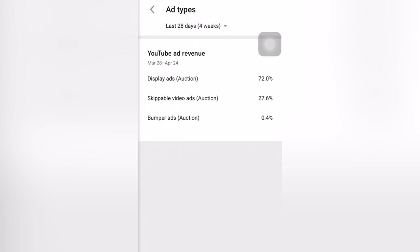These are your ad types — all the ads that were displayed on your videos. For me, the highest kind of ads displayed was display ads. Skippable ads — the advertisements that you can skip — are only 27.6%, and bumper ads are the lowest.